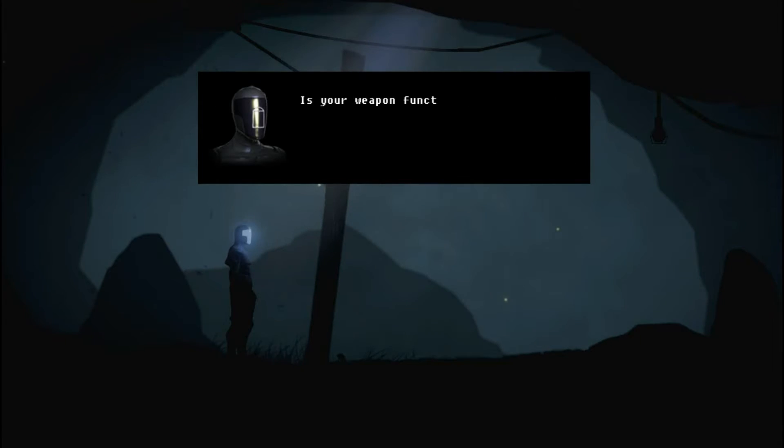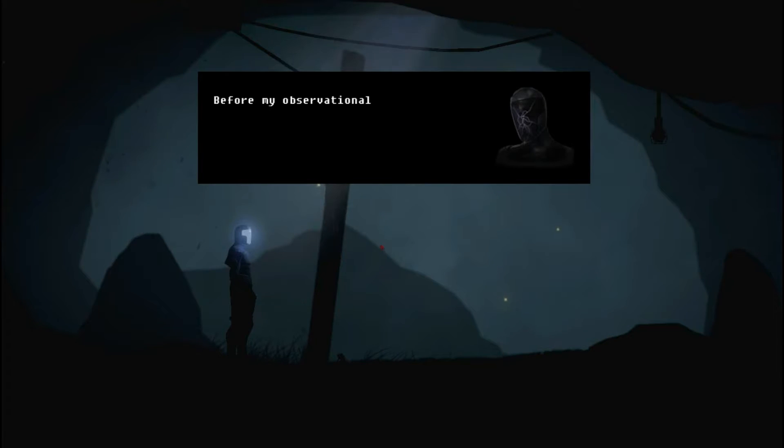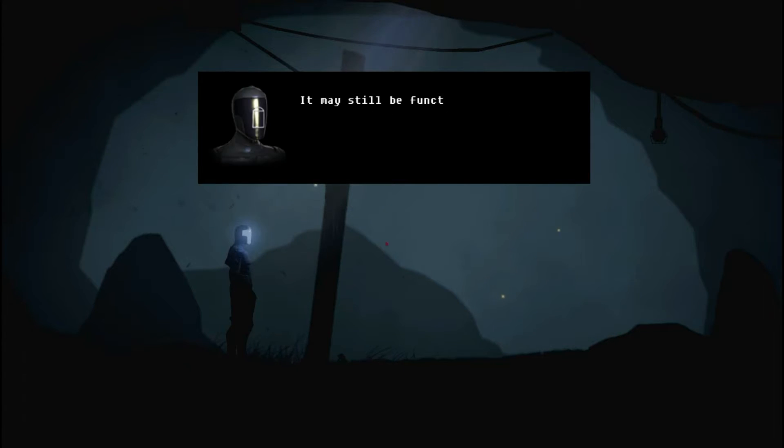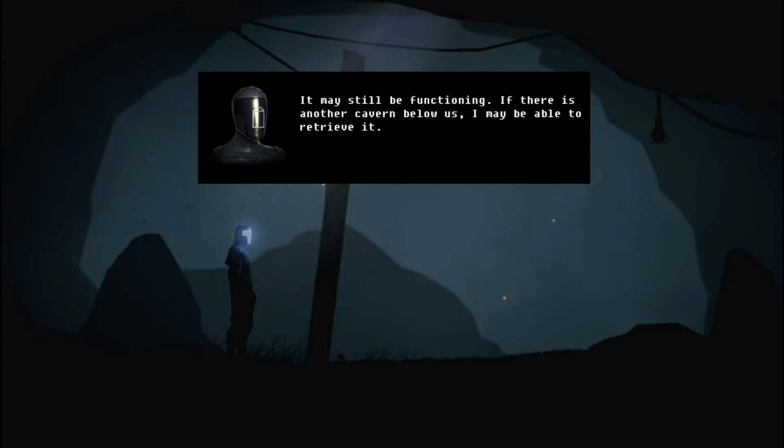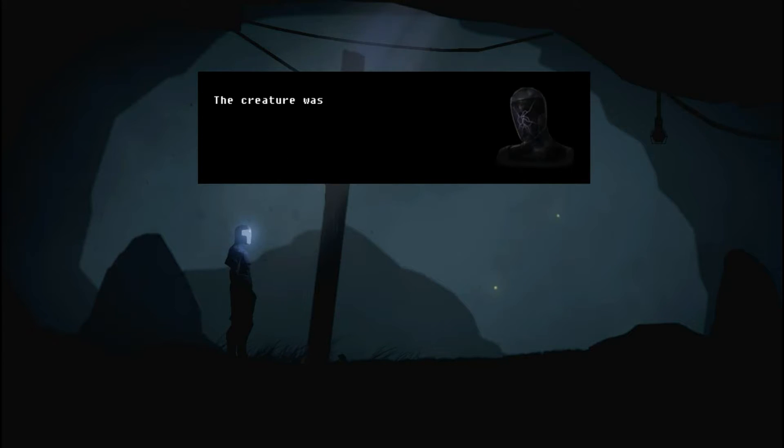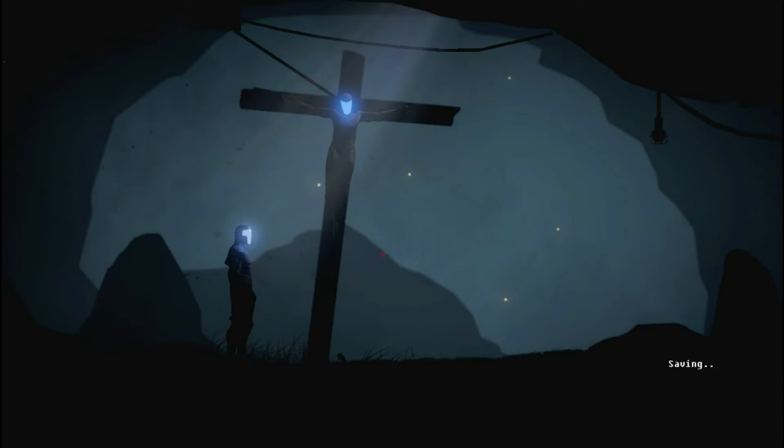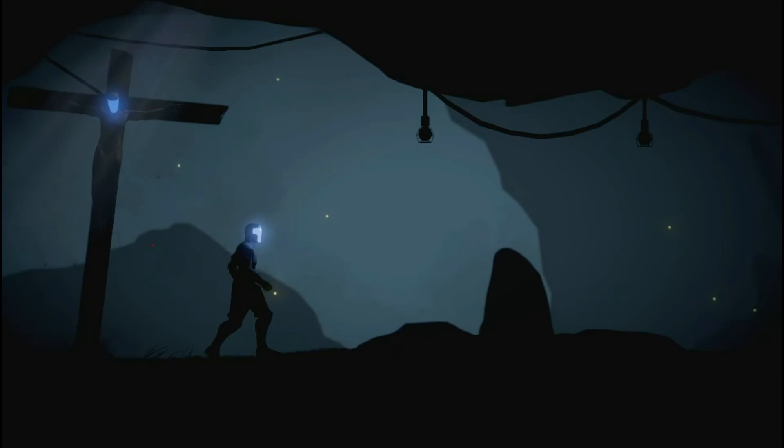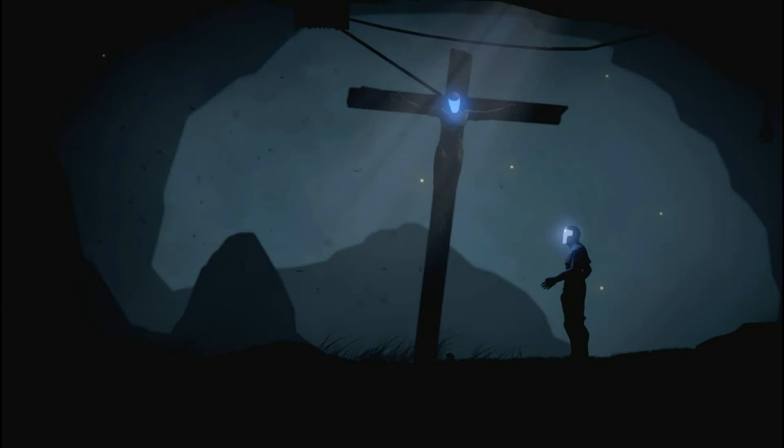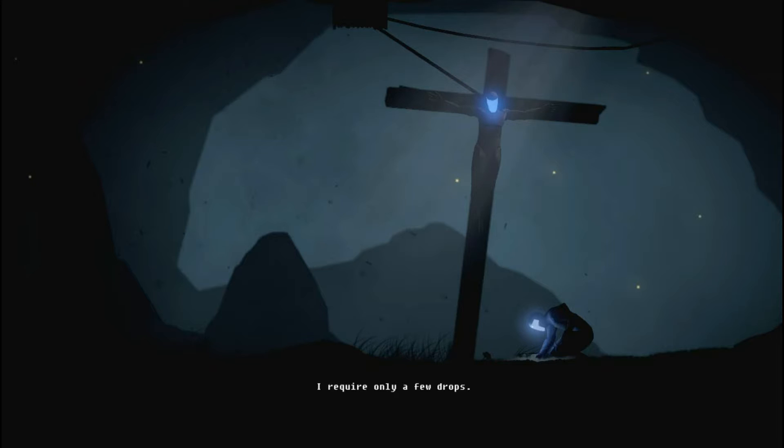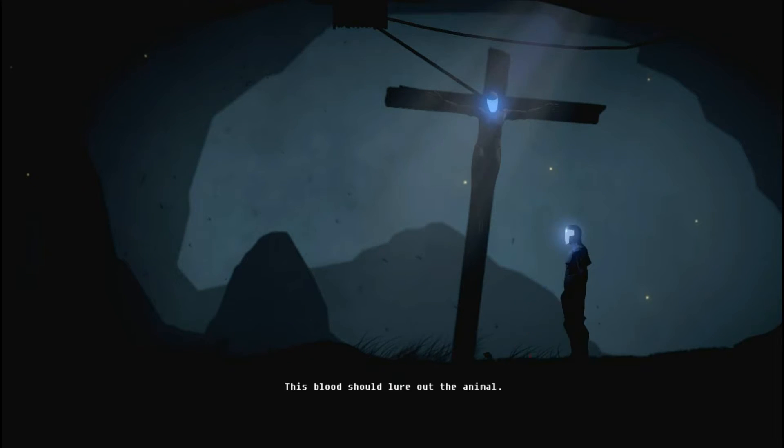Is your weapon functional? Mine was damaged. Before my observational system expired, I saw a small animal dragged through a crack on the floor. It may still be functioning. If there is another cavern below us, I may be able to retrieve it. The creature was drawn to my human's blood. Right. So now I have a use for the blood. Before it was like, I have no use for blood. Now I do. So let's get my pan out. Wouldn't it drop on my head first? Whatever. Okay, I got some blood now.